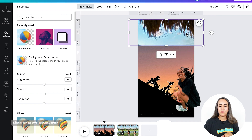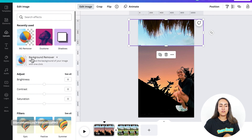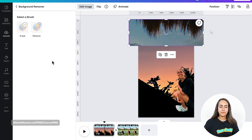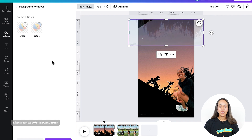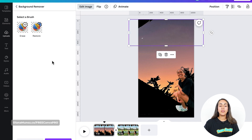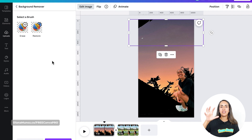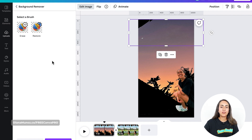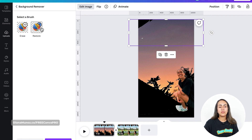I'm going to select this photo, go again to Background Remover. This time, because the Background Remover is taking the subject of the photo and removing the background, we need to do something different. I'm going to restore the section that we have on top of the image.